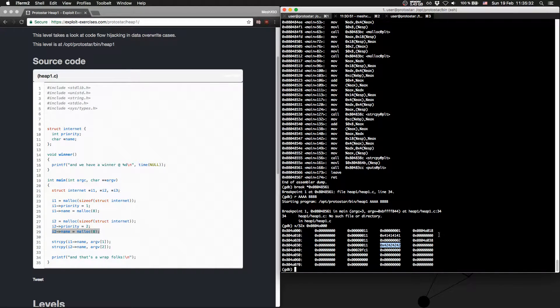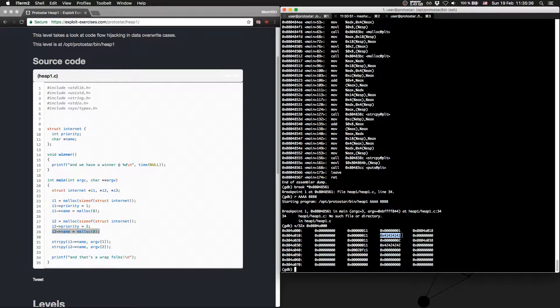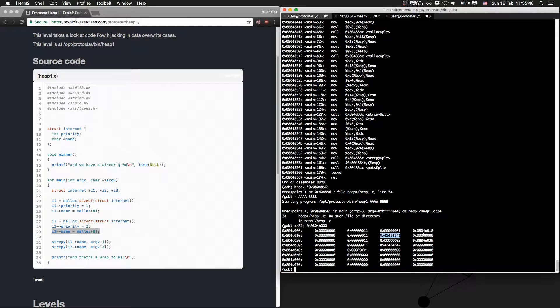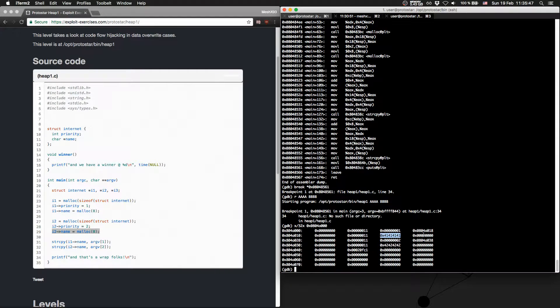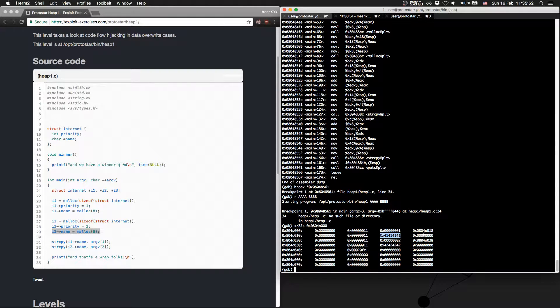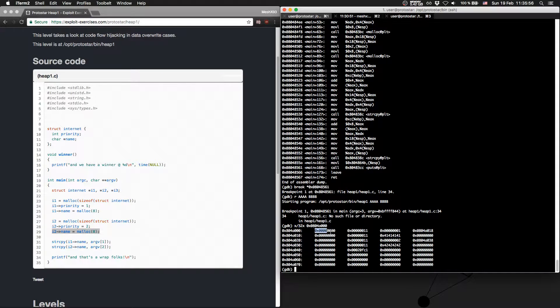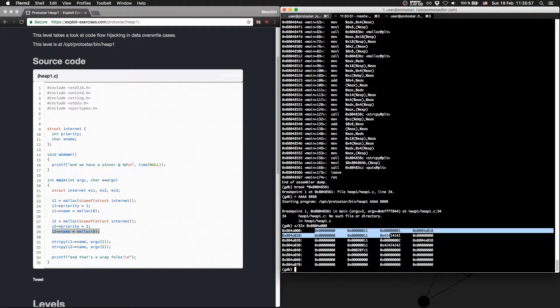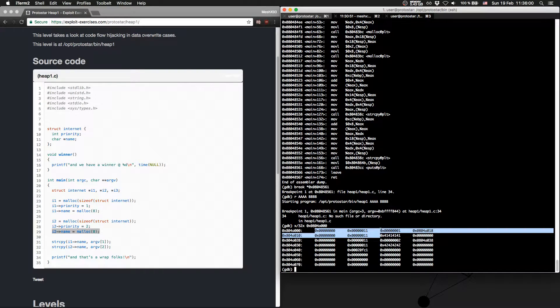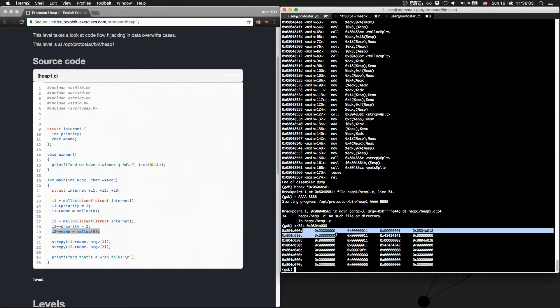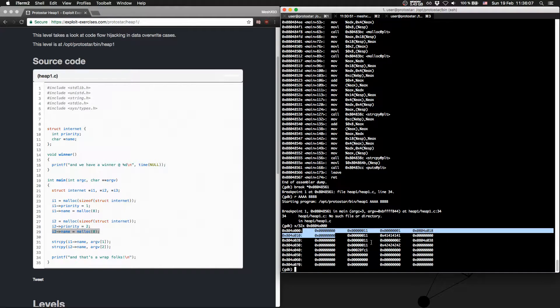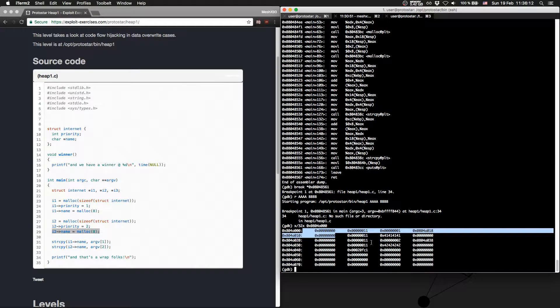And what we can do is, with the first write, so with the aaa's we put in here, we can define our address we will jump to with an offset of 20, because this is 20. So 1, 2, 3, 4, 5, 20. And with the second address, we can define where we want to jump.